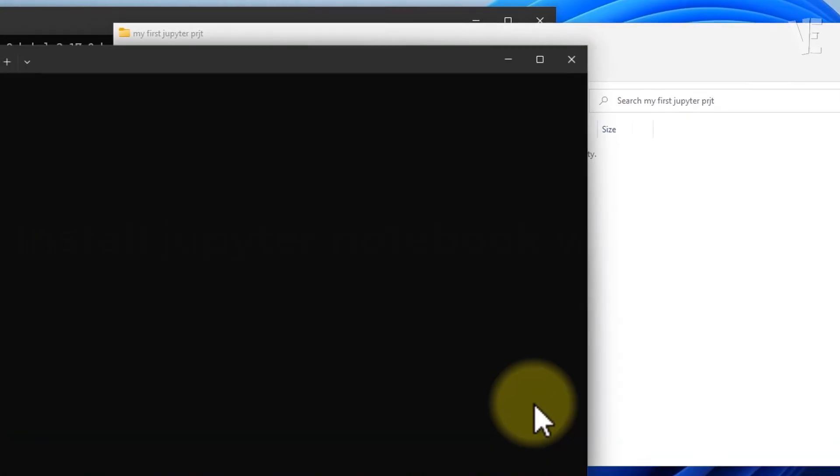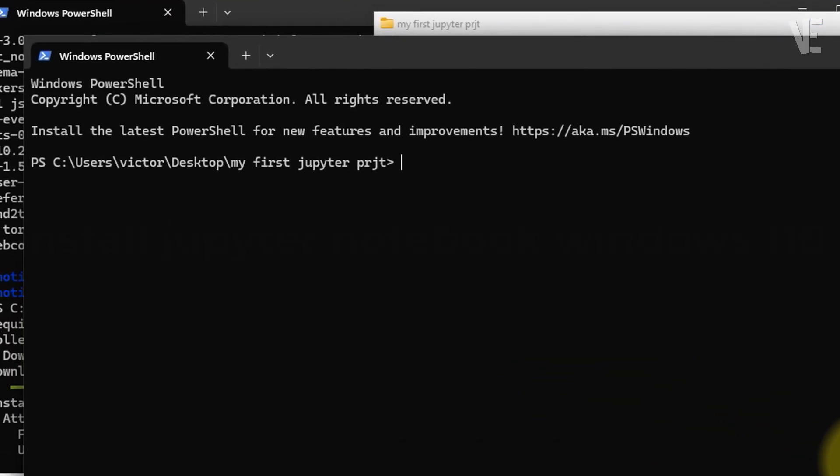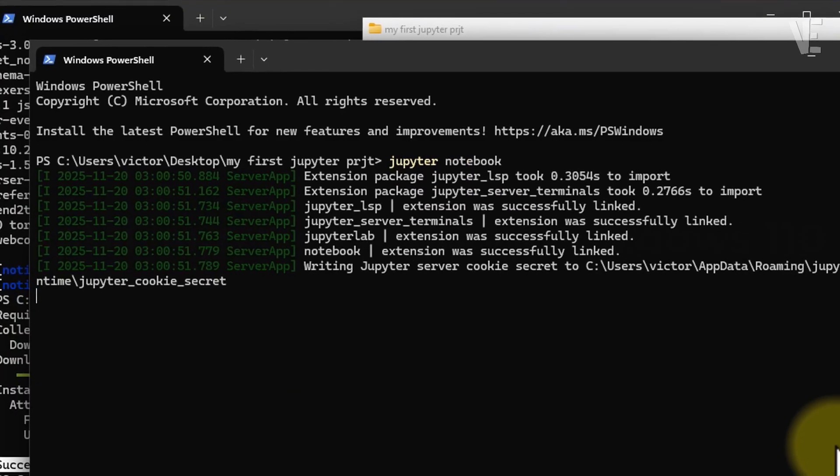To launch Jupyter Notebook inside this folder, just run the command jupyter notebook. This will open Jupyter in your default web browser automatically.